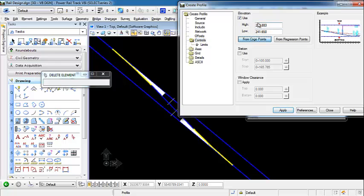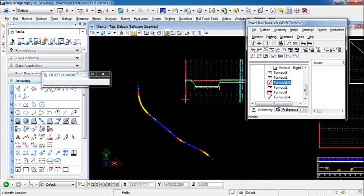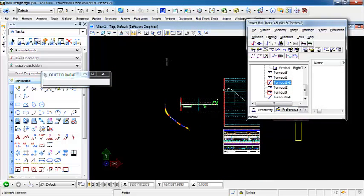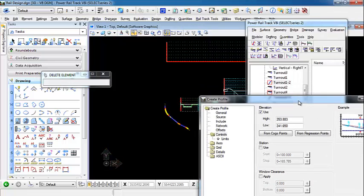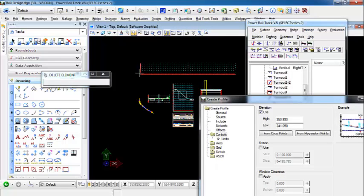We can click on Cogo Points to get a slightly smaller window since we're exaggerating it so much. We'll give this a 100 exaggeration for our horizontal. We hit Apply and place this profile. This profile is going to be the profile for our turnout. As you can see it's very long, but we created that 100 horizontal exaggeration so we can have a little bit more room to tie this together.